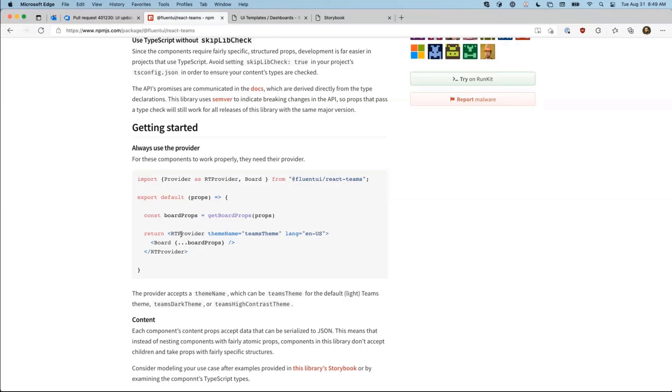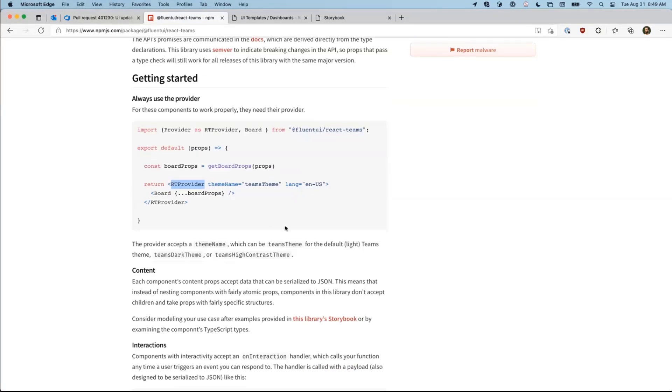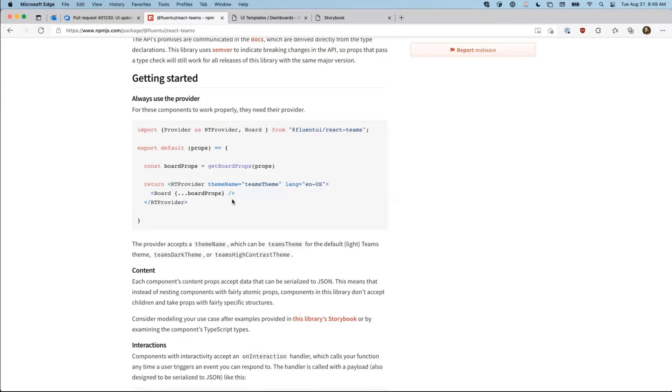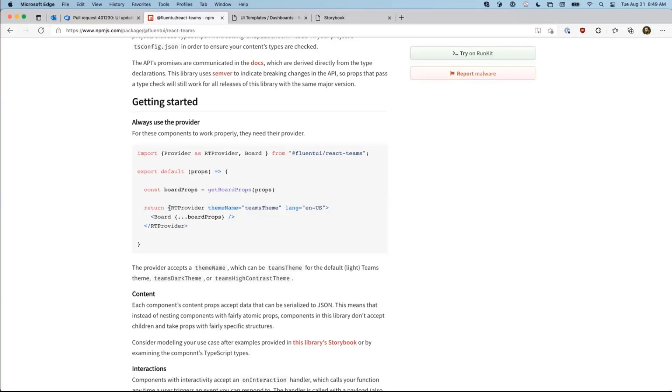And so if your app is already using Fluent UI, the provider from React Teams will give you access to all the correct colors, the most up-to-date colors for the Teams light theme, dark theme, and high contrast themes, and keep that up-to-date. To get started, all you have to do is pull in the provider and the component that you want. And when you render it, put the component you want in the provider and go from there.